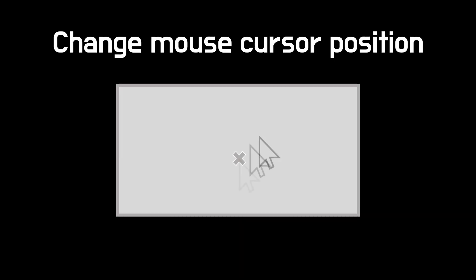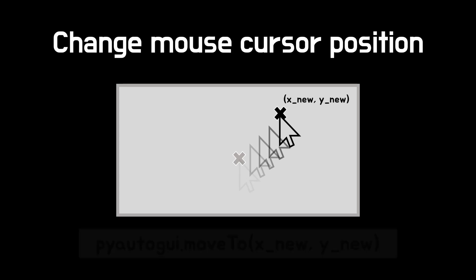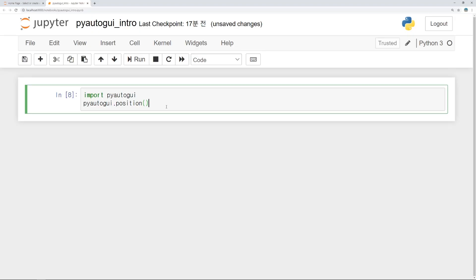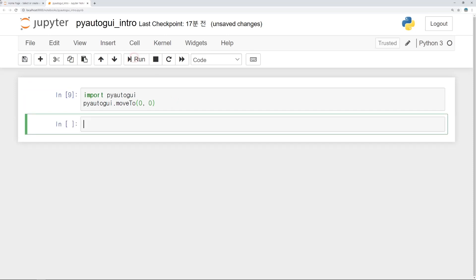If you want to move mouse cursor to other position, you can use moveTo function. Then arguments must be the position where you want to move to. Let's move mouse cursor. As I said, the origin is upper left corner. I will move mouse cursor to the origin. PyAutoGUI.moveTo - this T should be capital. Then arguments of moveTo function should be 0 and 0. Let's run this code. You can see mouse cursor is moved immediately.